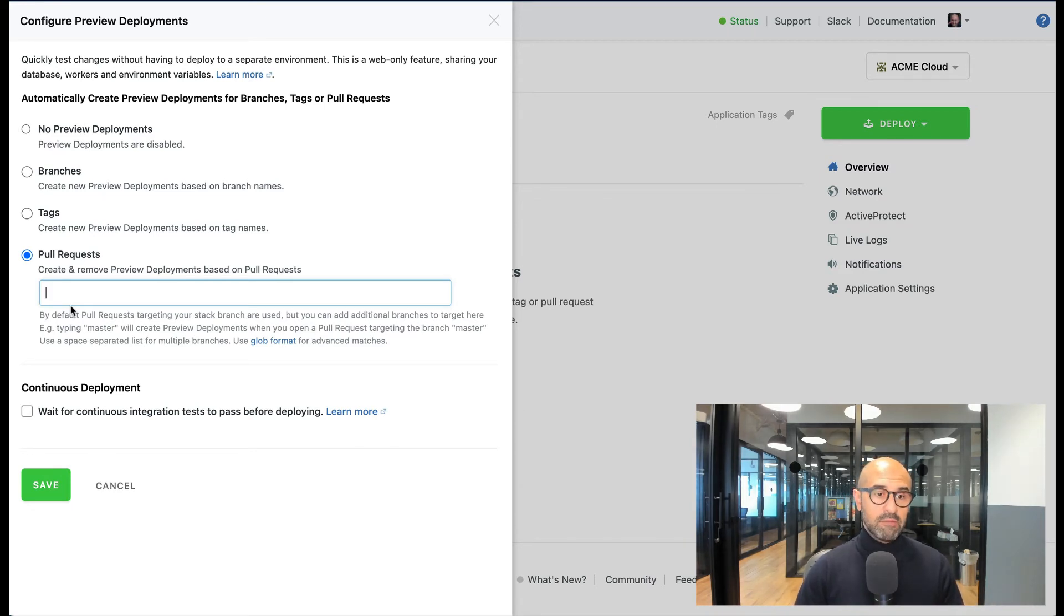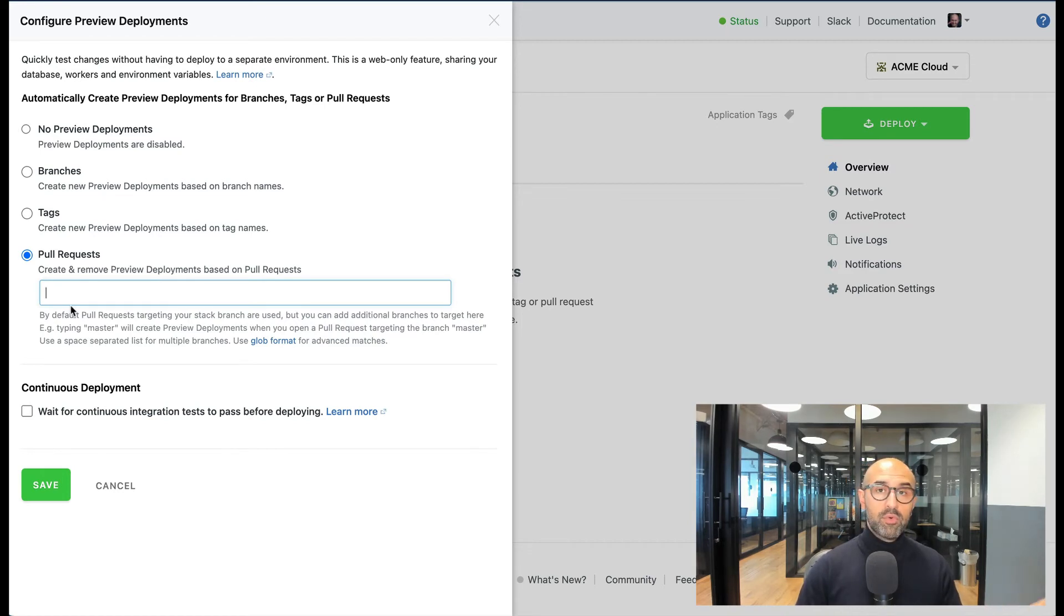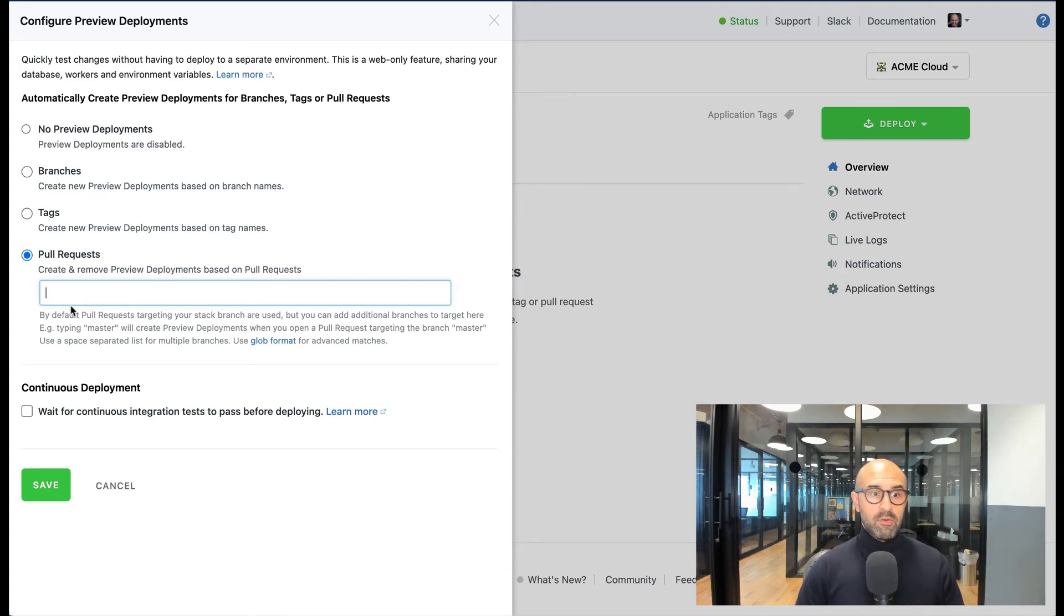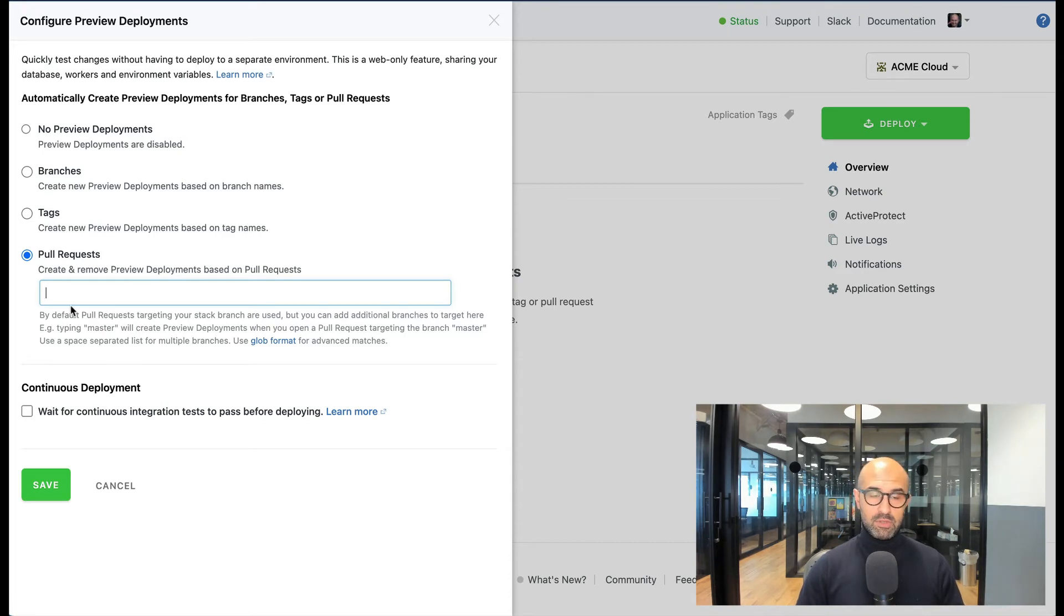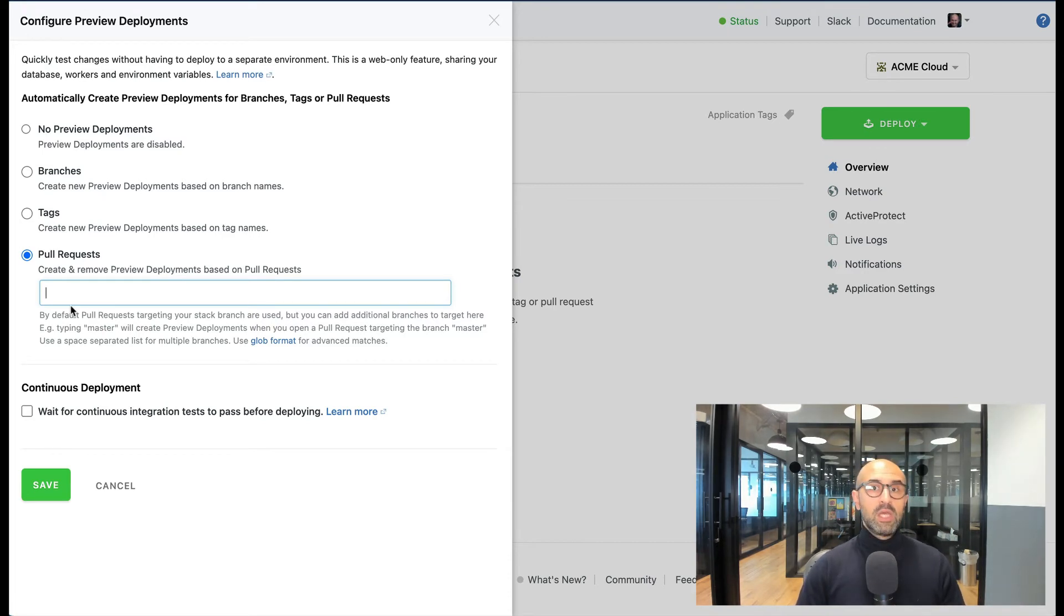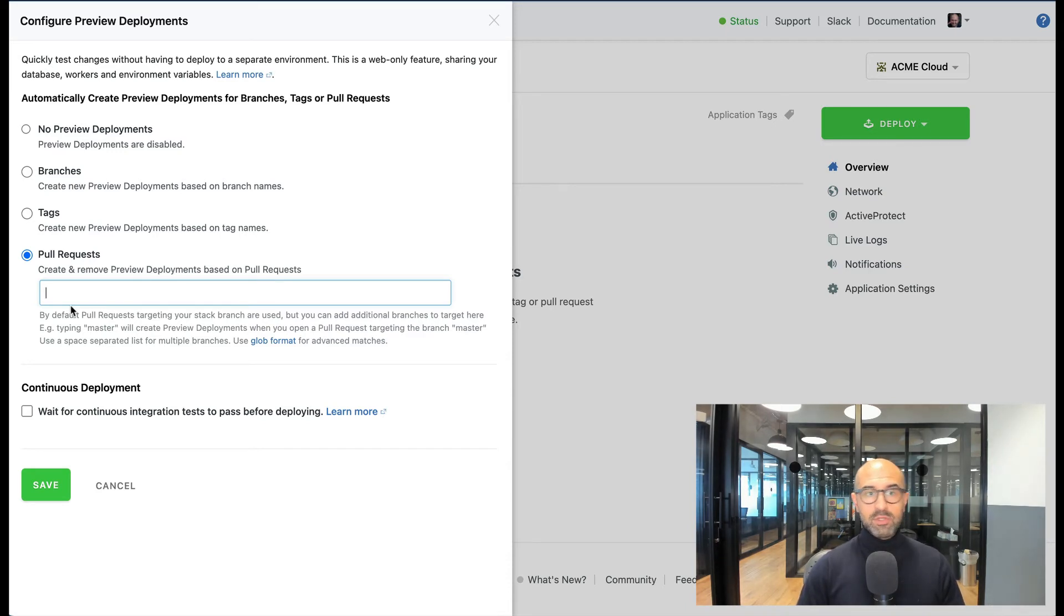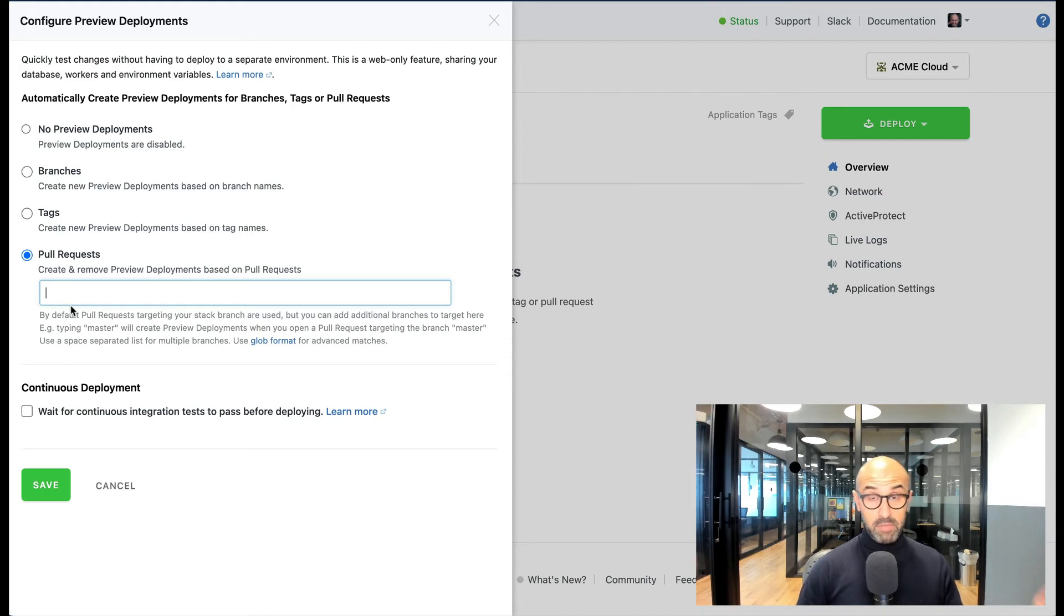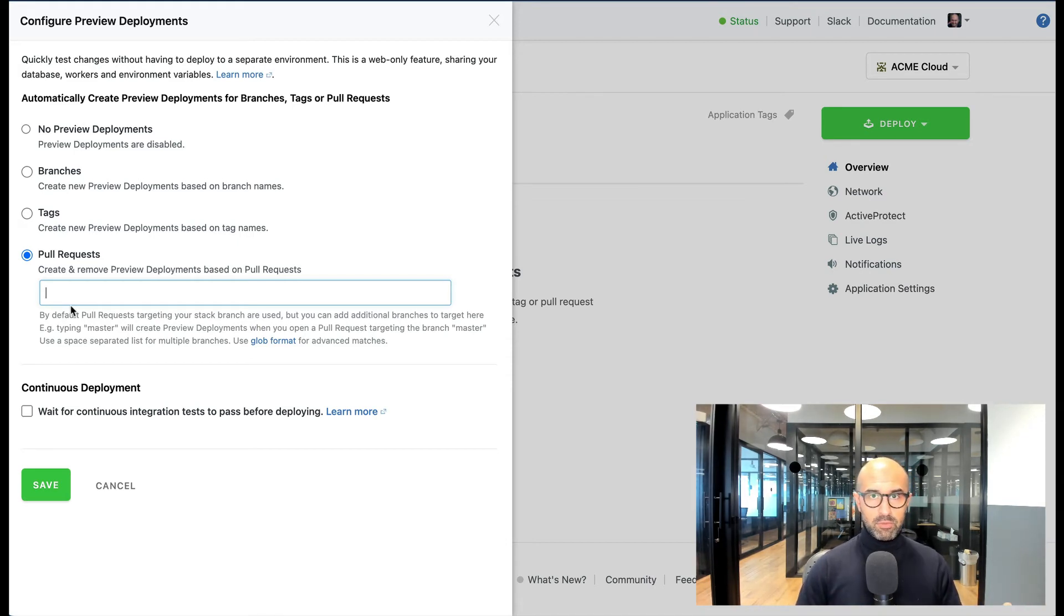Your users or the person who's committed or reviewing that pull request can access the instance running against your database for checks, tests, or anything else that they want to do. When you're happy with it, you can merge the pull request into your main branch, kill the pull request, and your code will be deployed as it is in the main branch. This is very useful when you have pull requests and you want to aggregate the results of that pull request deployment and the preview deployment onto the git.